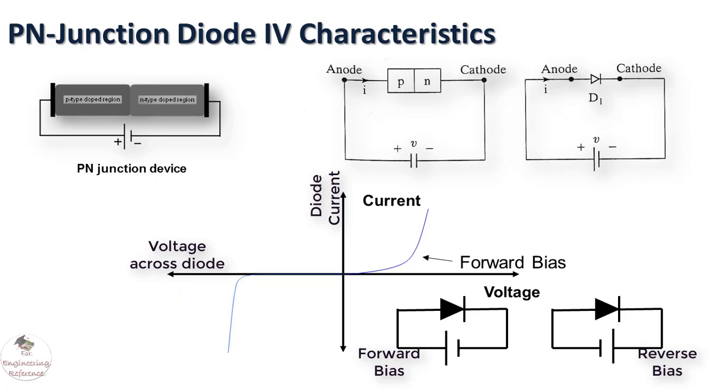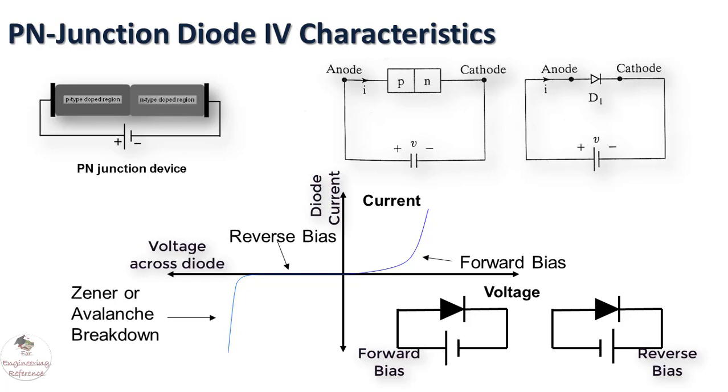The response of the reverse biased condition is like this. Let's see how to simulate this PN junction diode and observe these IV characteristics in PSPICE software tool.